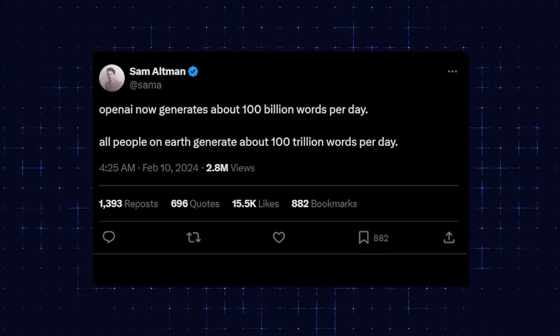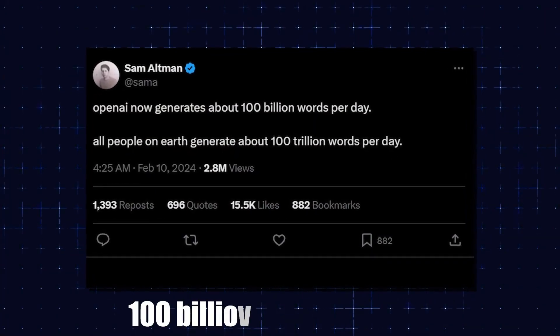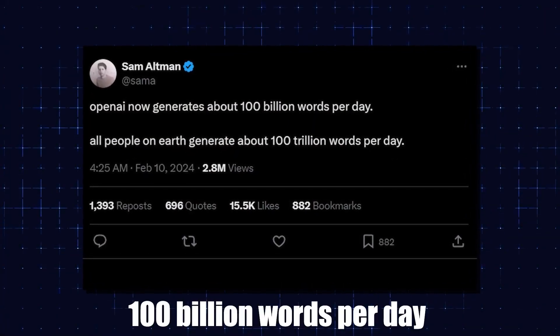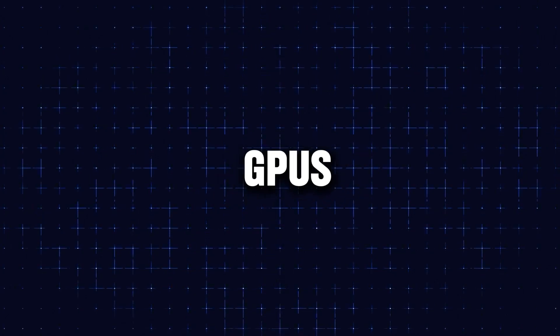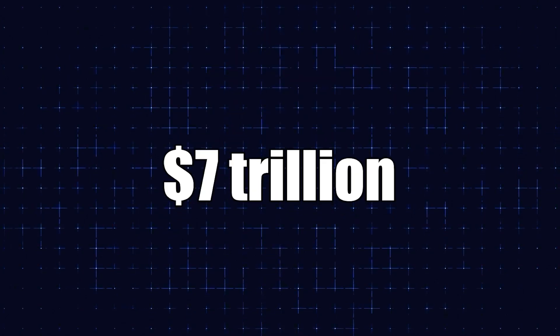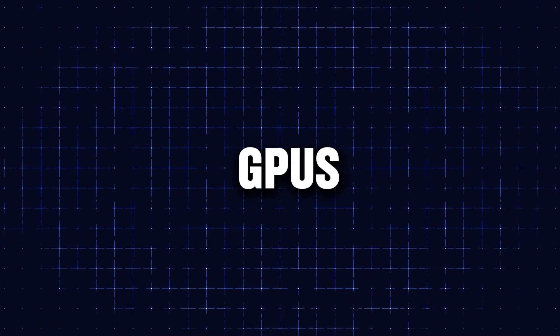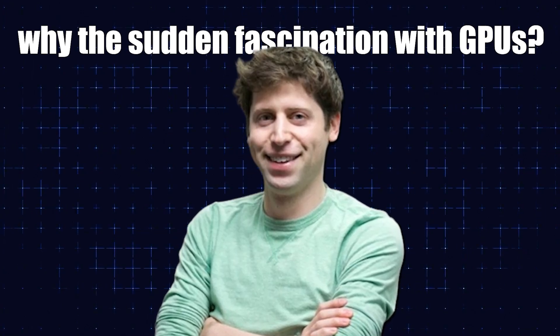Sam dropped a tweet about OpenAI generating a mind-blowing 100 billion words per day, and then he casually threw in a remark about needing more GPUs. Someone chimes in, asking how many GPUs $7 trillion could buy. And Sam's response? Probably a lot of effing GPUs. Now, why the sudden fascination with GPUs?